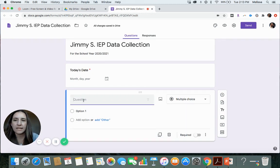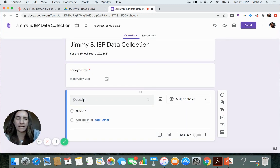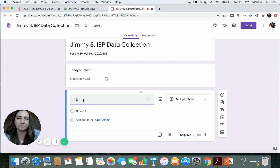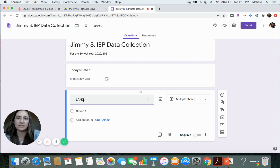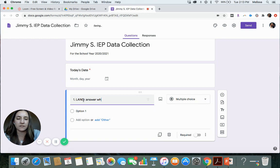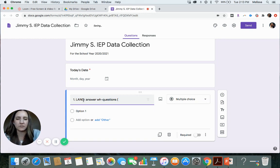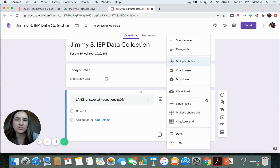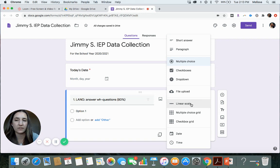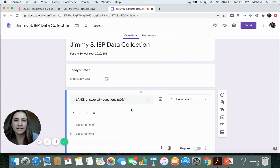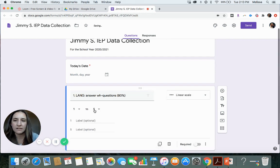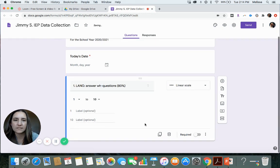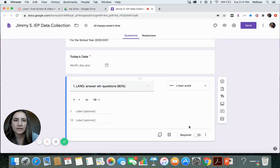So then let's do some IEP goals. I like to number them based on how they are numbered on my goal page. So that way I can easily know what's what. So let's say they have a language goal and the language goal is to answer WH questions. I like to include the criteria. So let's say they need to be at 80%. And then you can come over here and this is how you choose how you want the data to be collected for this particular question. So let's say a linear scale.